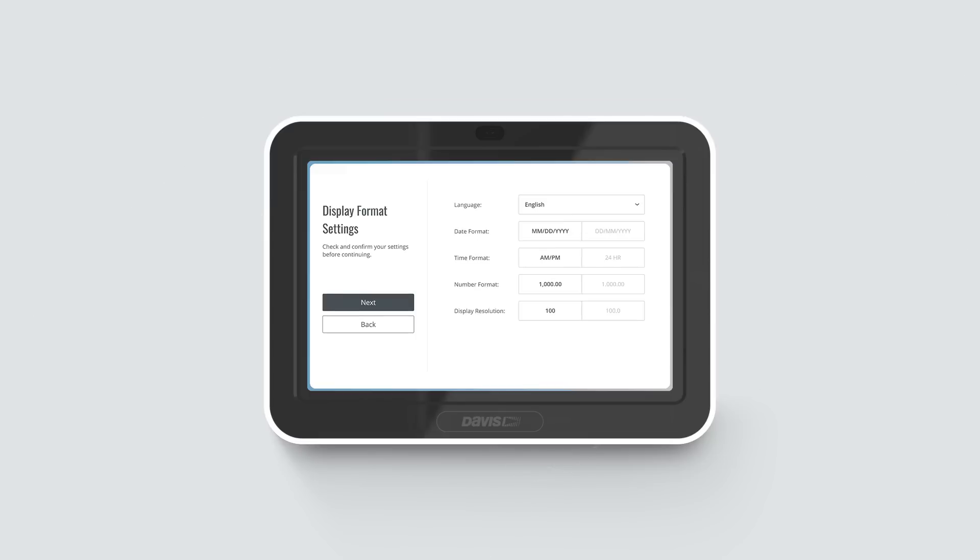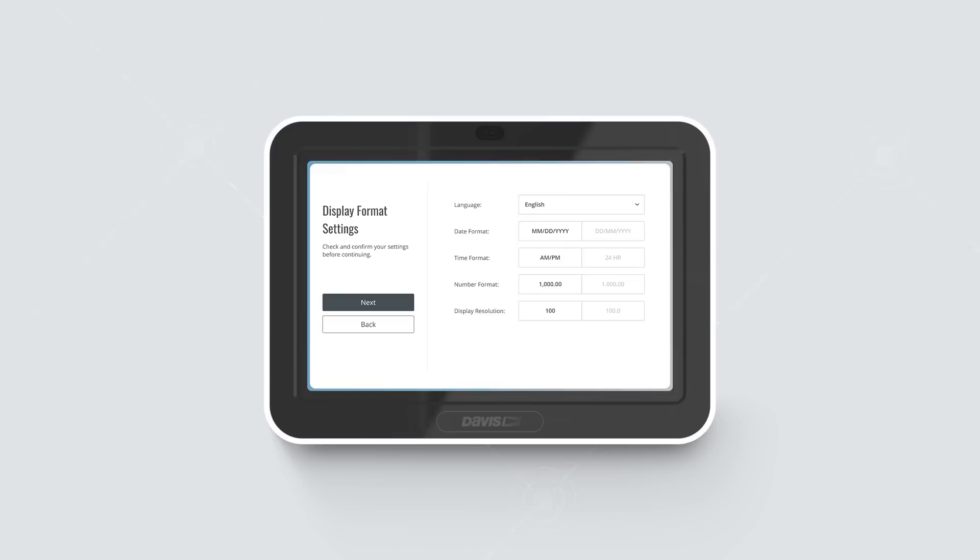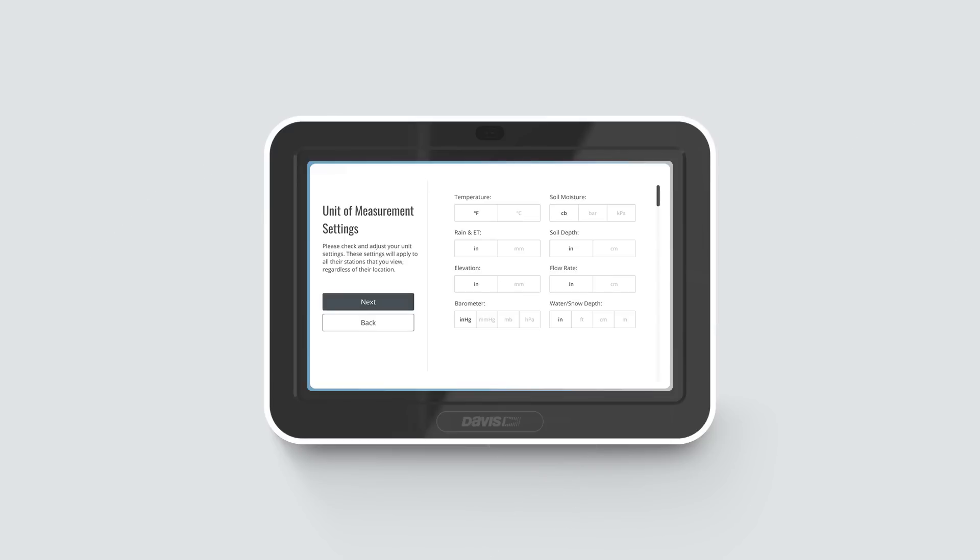Display Format Settings. Make sure the display formats are as you want them to be. Tap Next. Unit of Measurement Settings. Make sure the unit measurements are as you want them to be. Tap Next.